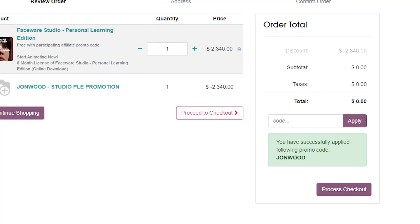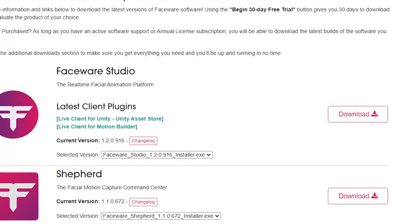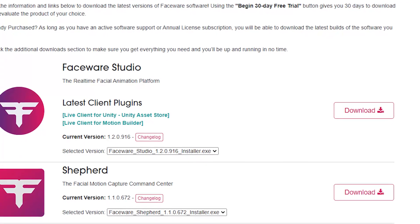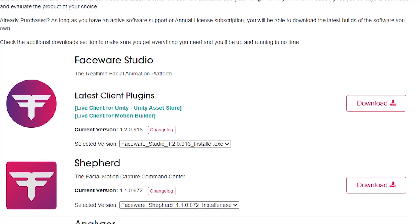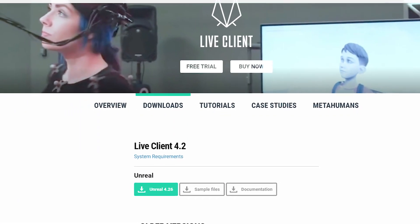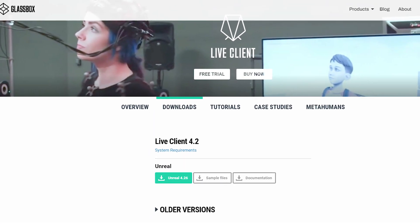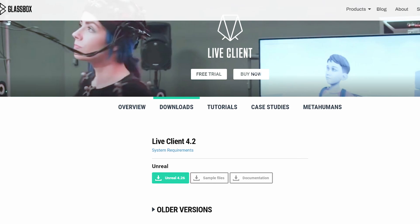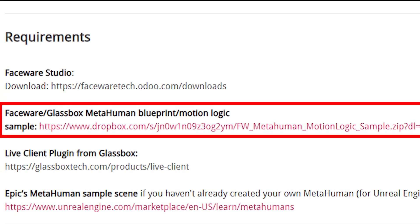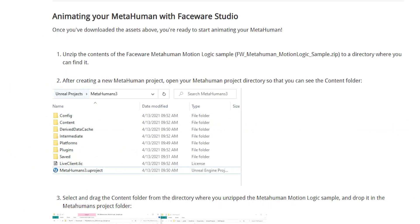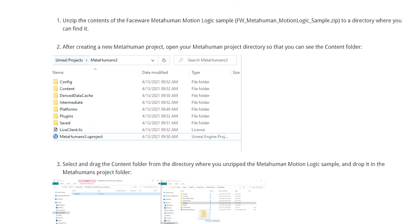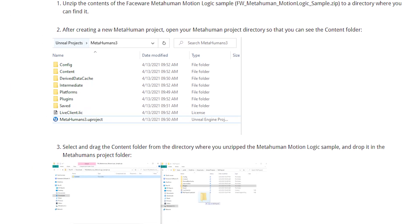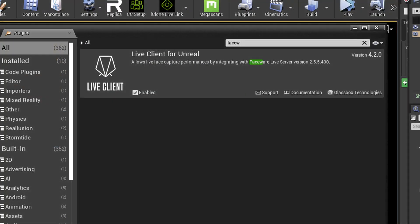I've previously been using Live Link Face iPhone app, but it does have some issues with lips not closing properly. And there's a slight workaround using a curved pin in the Blueprint, but it causes other issues. So Faceware Studio is definitely better for mouth movements.